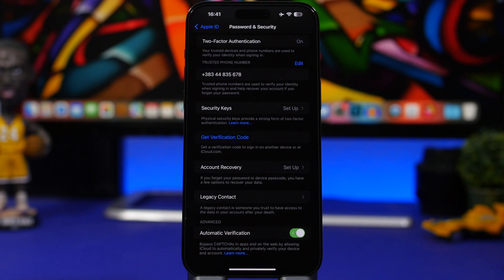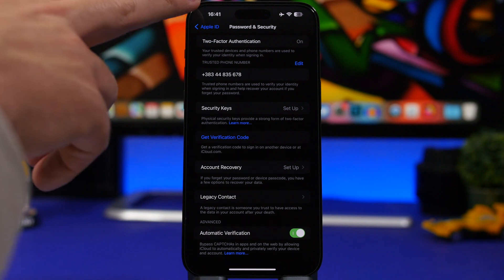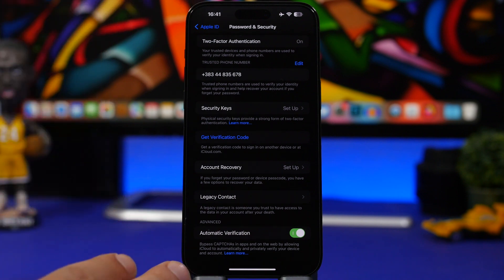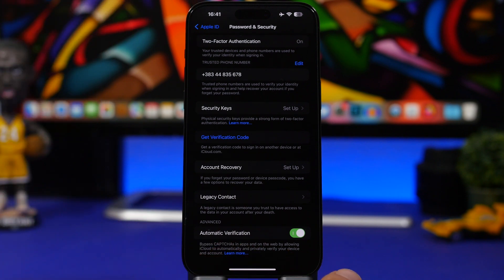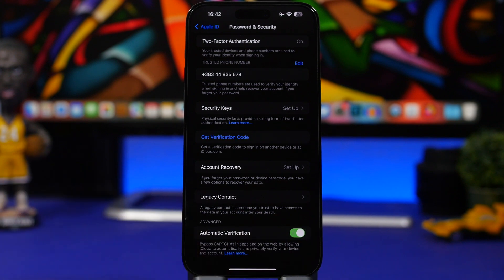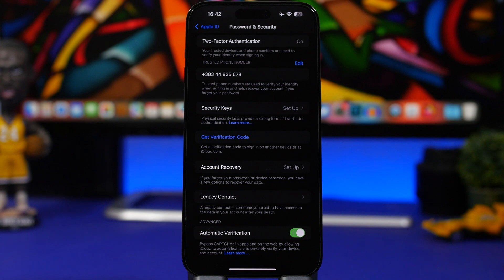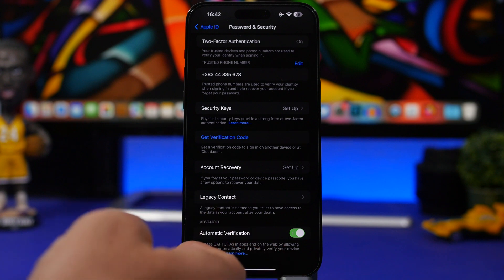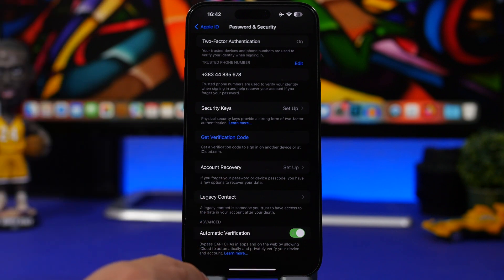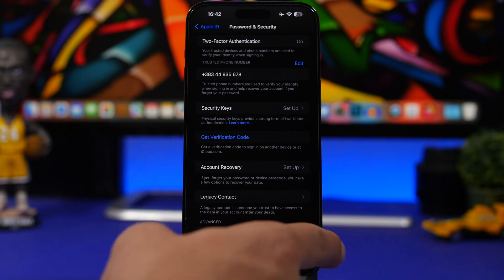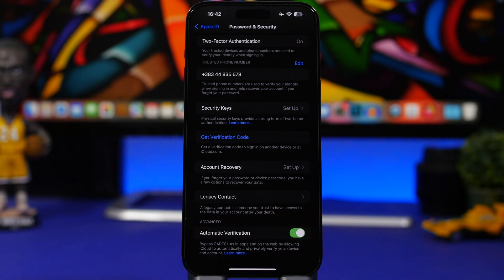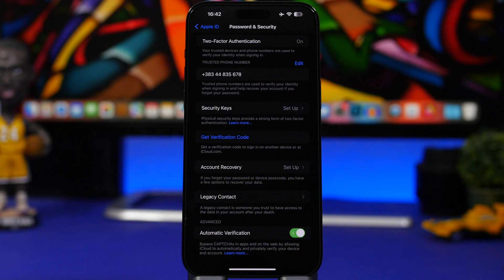We're still here under the iCloud section. Go to Password and Security, scroll all the way down, and you will find here Automatic Verification. The automatic verification is actually very useful. Every time you go on a website where you have maybe to enter on the website or some sign-in or something like that, you will have to just complete a CAPTCHA. This will actually bypass it on your device as long as you have it enabled here, so you don't have to do that manually. It's actually very very useful.